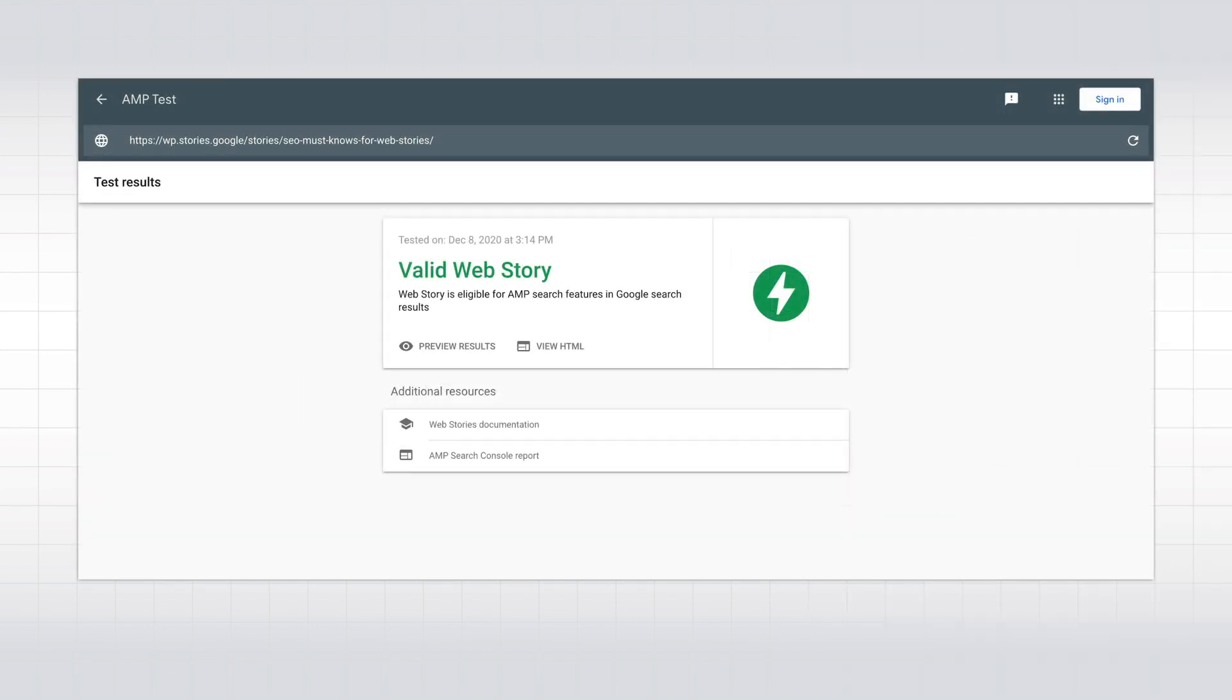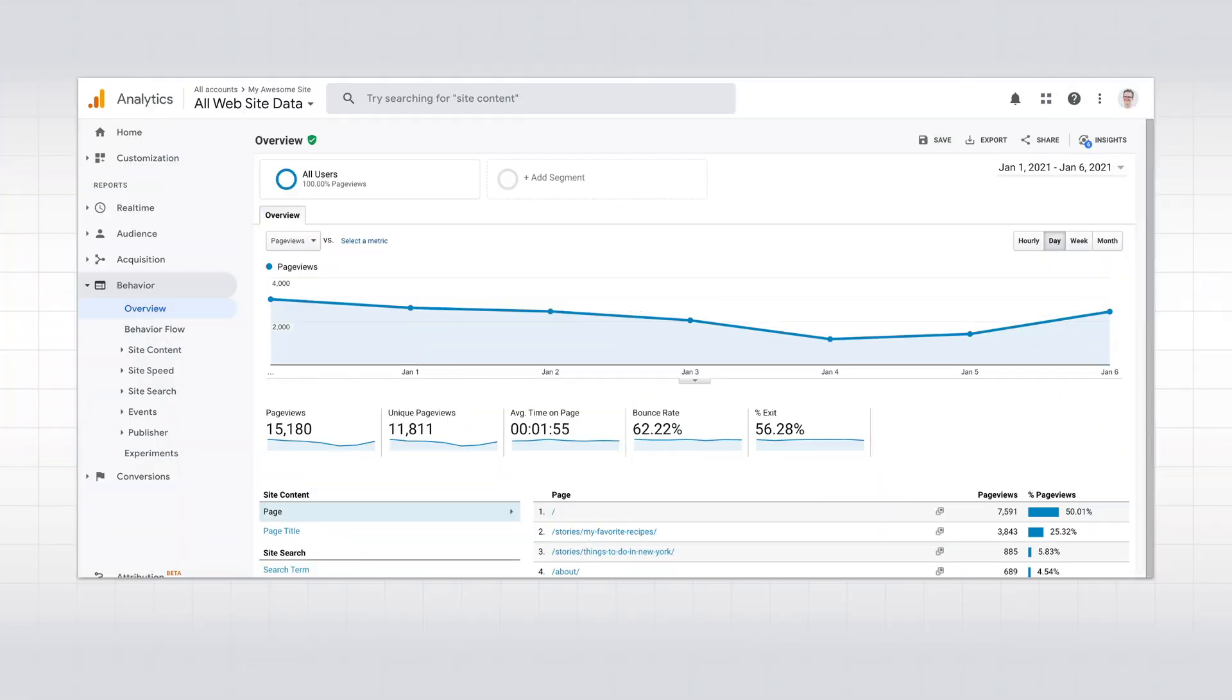Use the Web Stories test tool to verify that your Web Story is valid by typing or pasting its URL. It also allows you to preview how the story will look like in Google search results, so you can decide whether anything needs further tweaking. Once you have published your story and validated it using the Web Stories test tool, it is time to share it with the world.